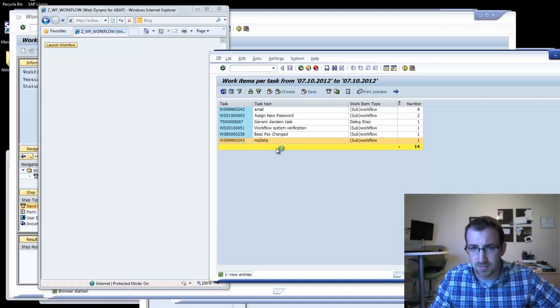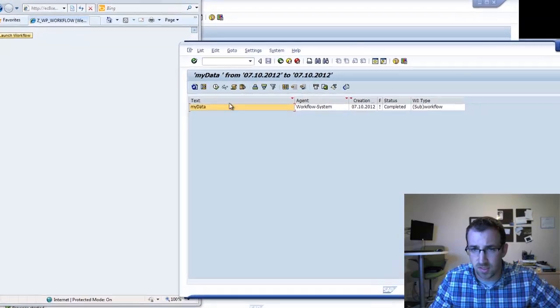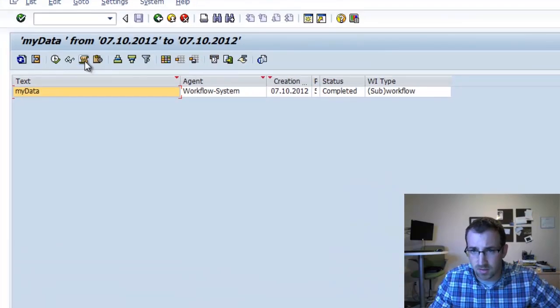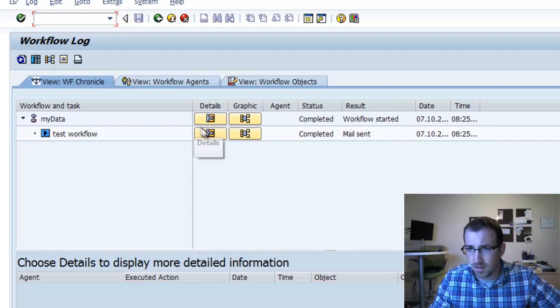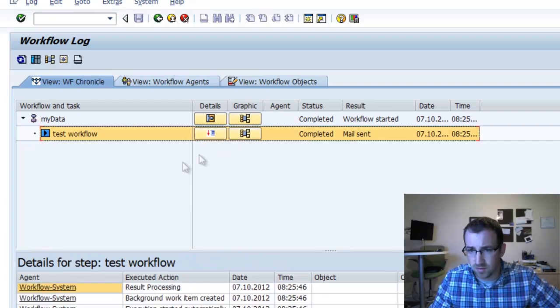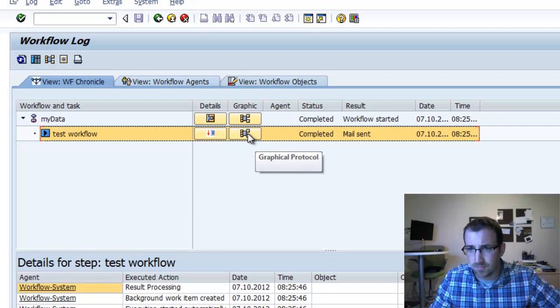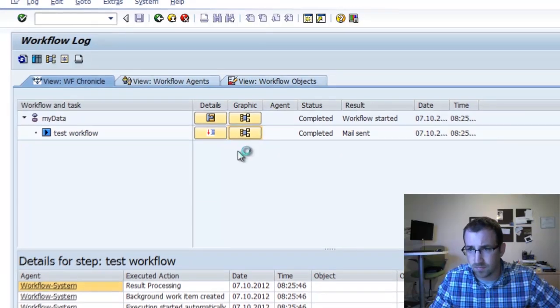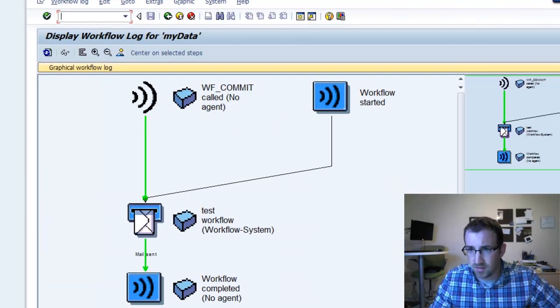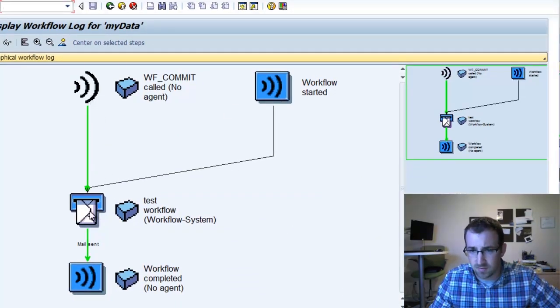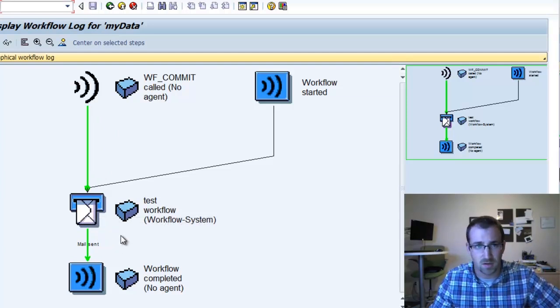You can see when you have our new workflow item was launched. If I double click on this, we can take a deeper look to see what's going on. We'll click the log, we'll scroll here. We can look at the details of the user and we can also look at the graphical protocol. You can see the green lines indicate that the email was in fact sent and the workflow was completed.